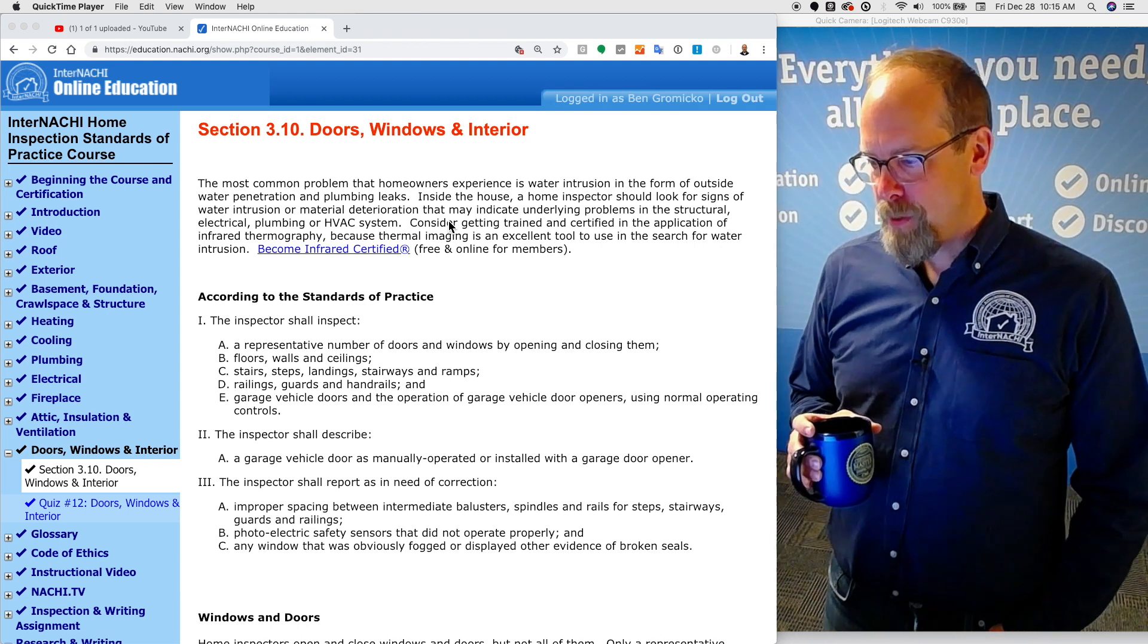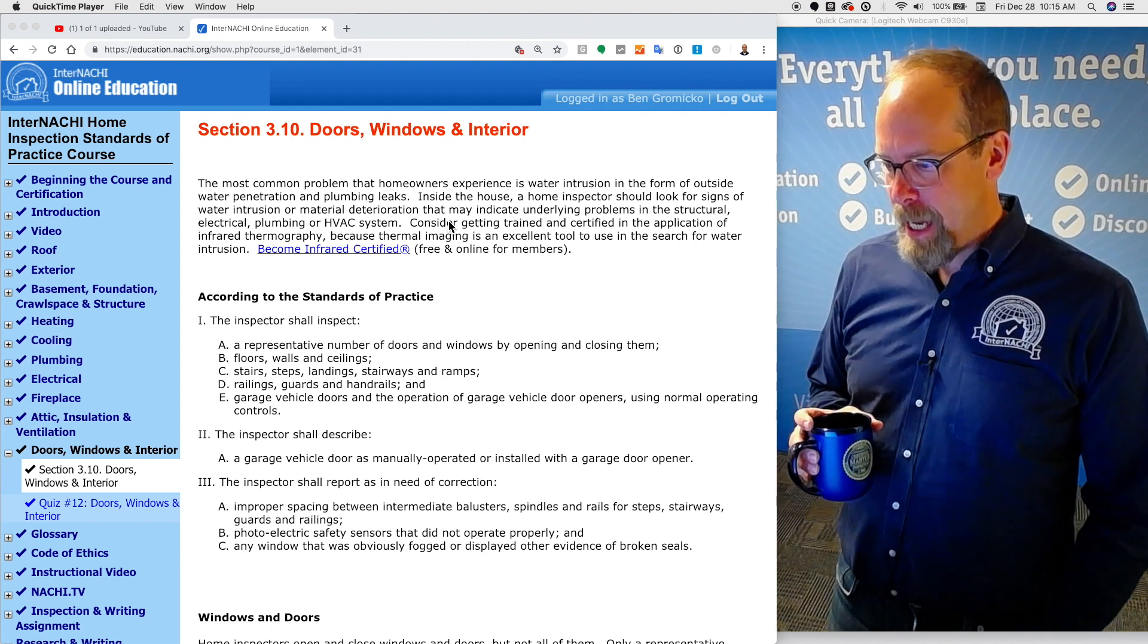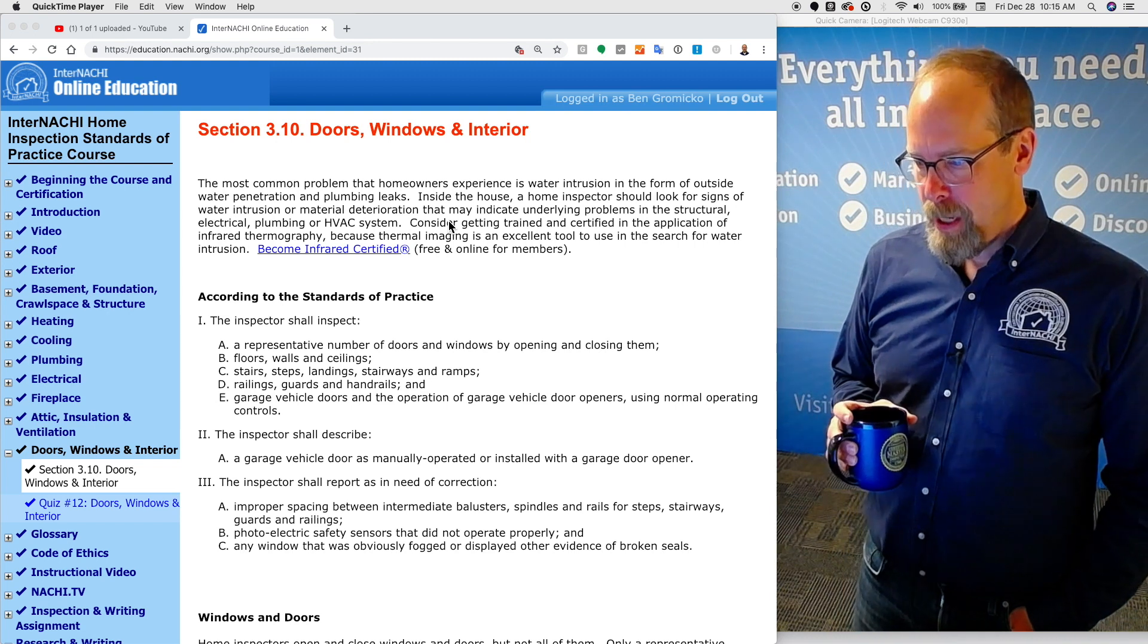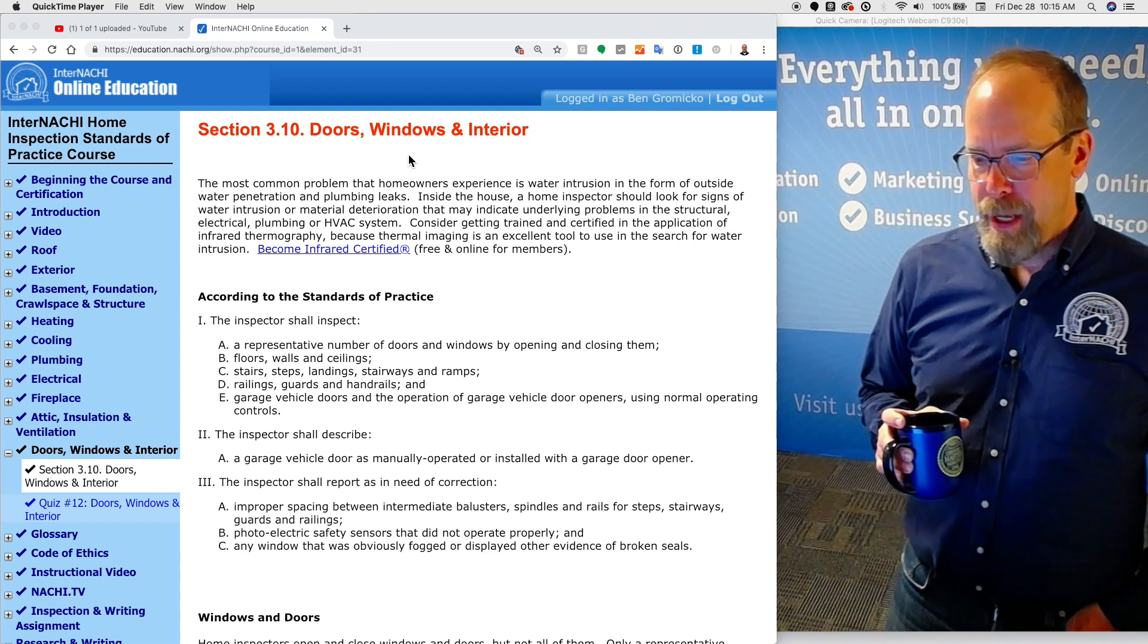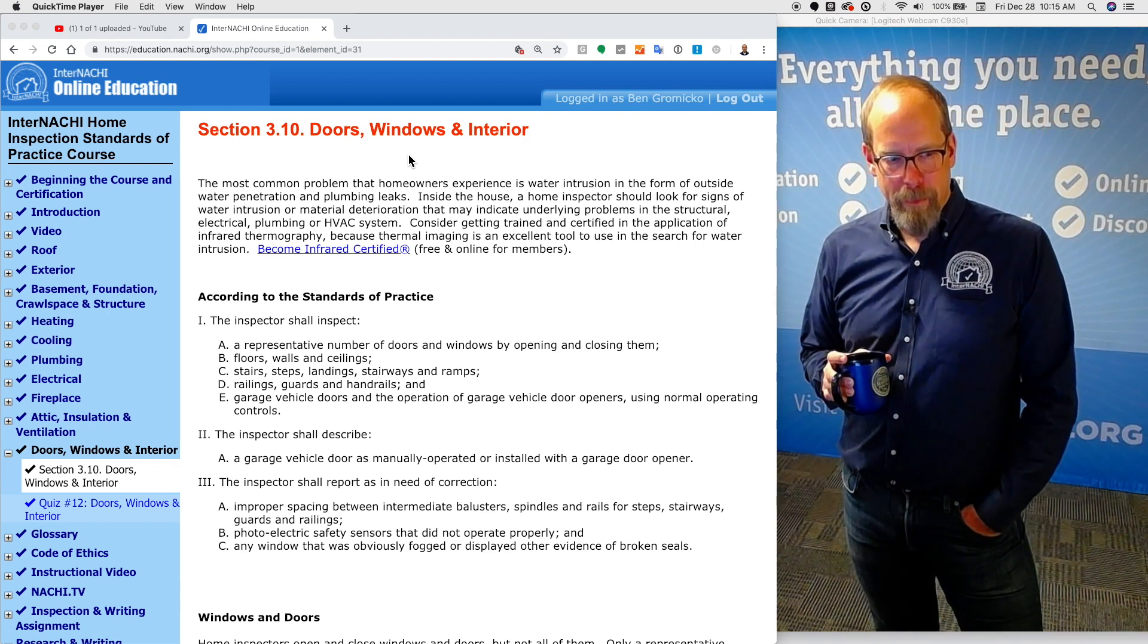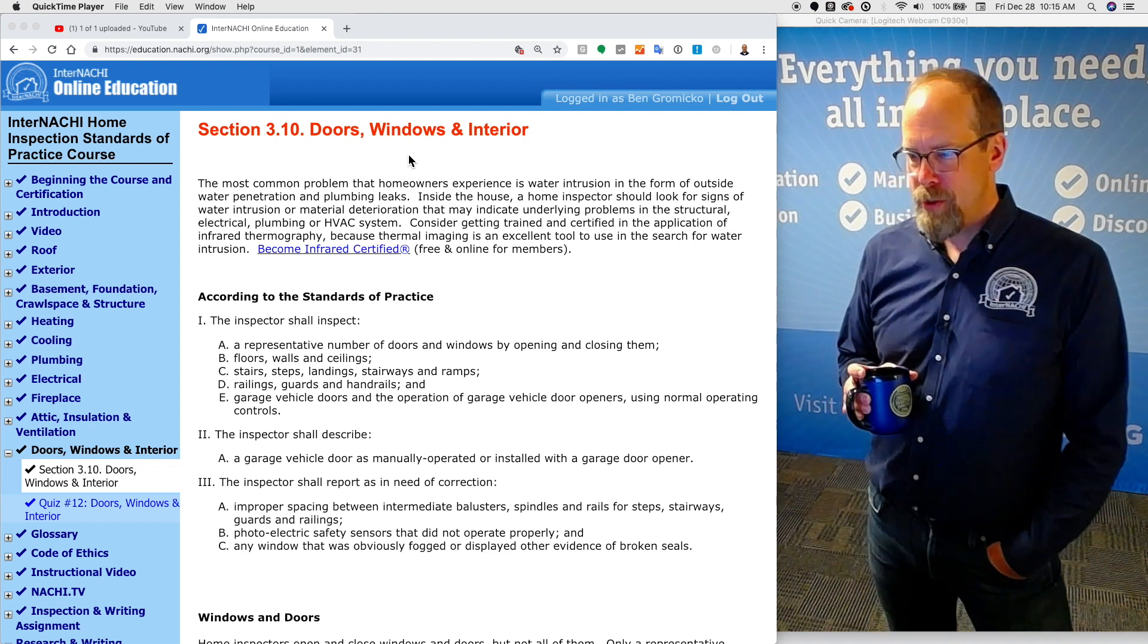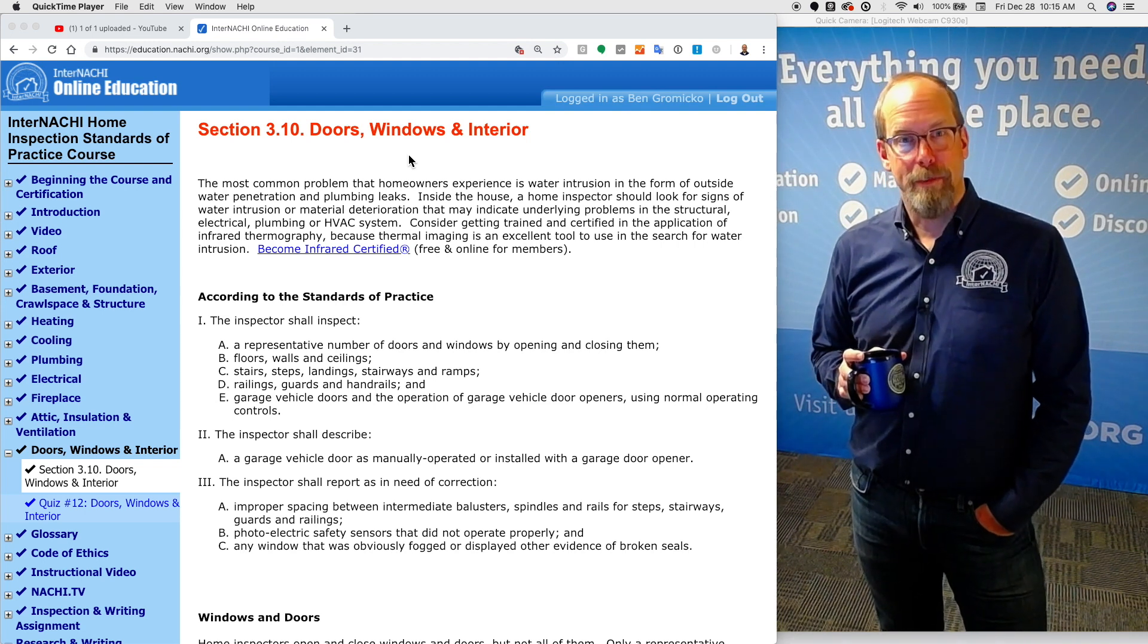Inside the house, home inspectors should look for signs of water intrusion or material deterioration that may indicate underlying problems in the structural, electrical, plumbing, or HVAC system. Consider getting trained and certified in the application of infrared thermography. Why? Because it helps you perform a better inspection. Thermal imaging is an excellent tool to use in the search for water intrusion and also insulation inspections.